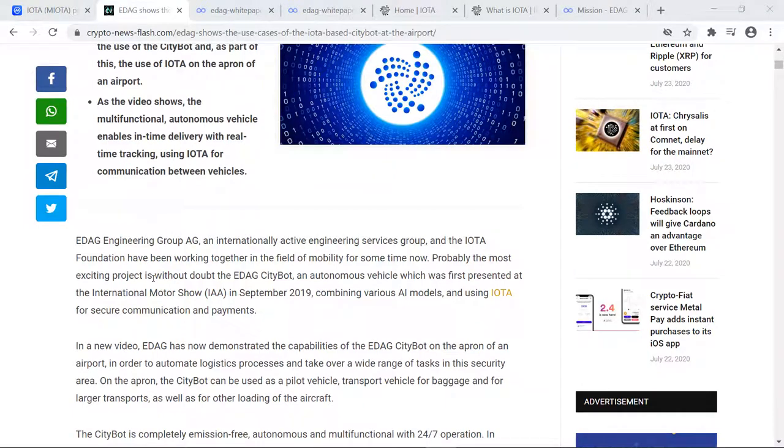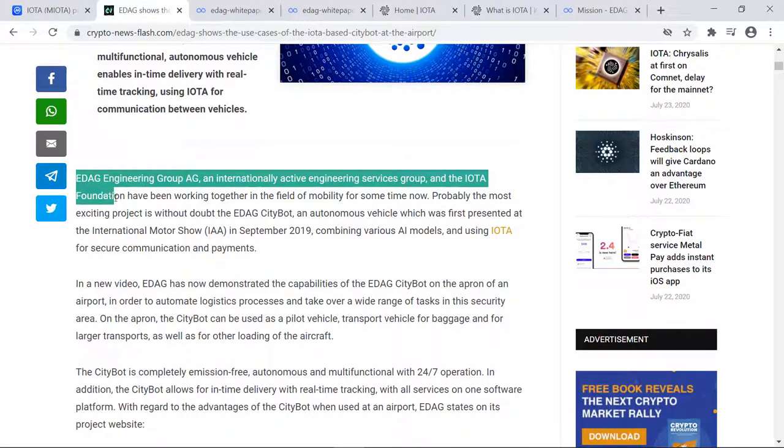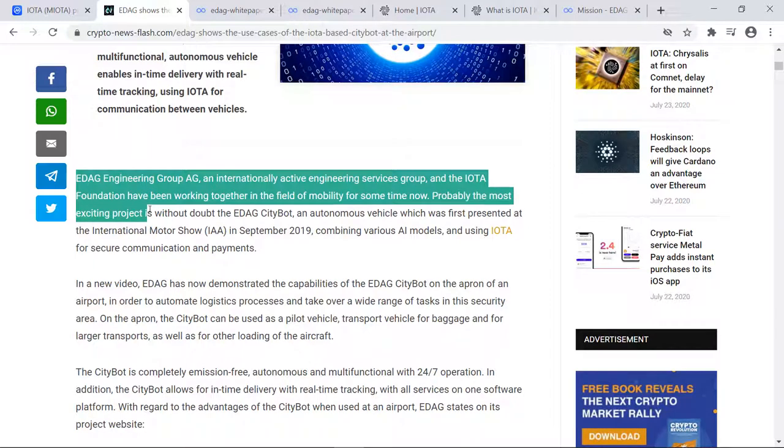Let's go ahead and dive into this a little bit. EDAG and IOTA have been working together in the field of mobility for some time. Probably the most exciting project is without a doubt the EDAG Citybot, an autonomous vehicle which was first presented at the International Motor Show in September 2019.